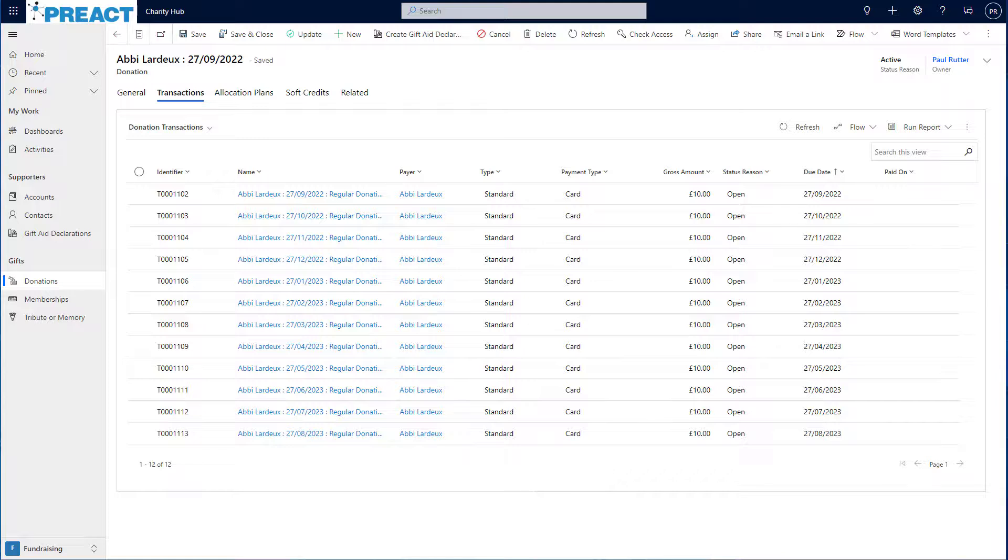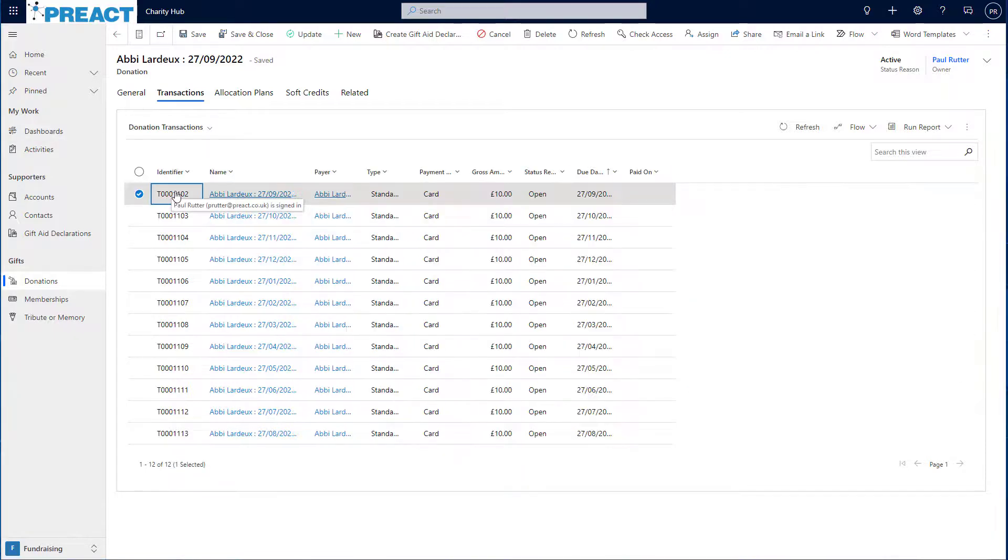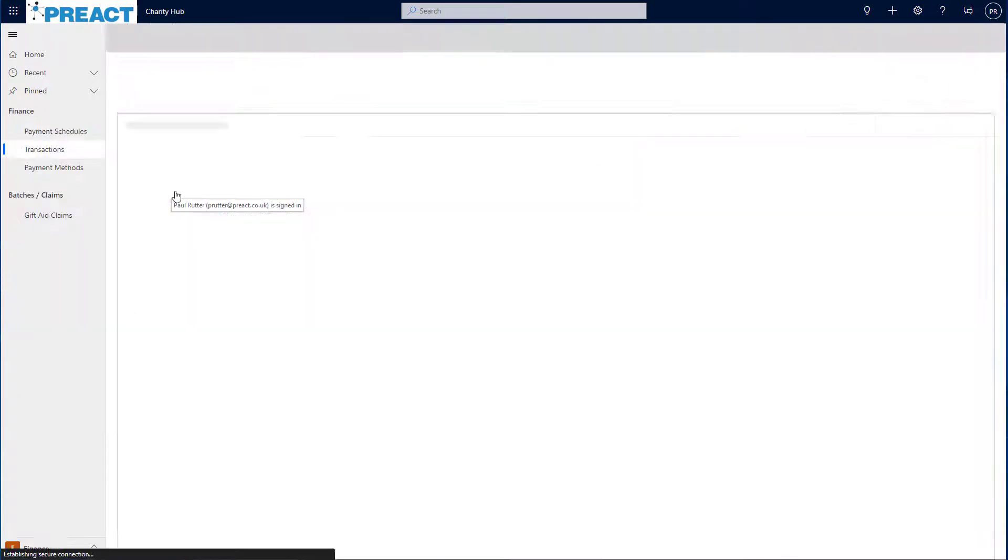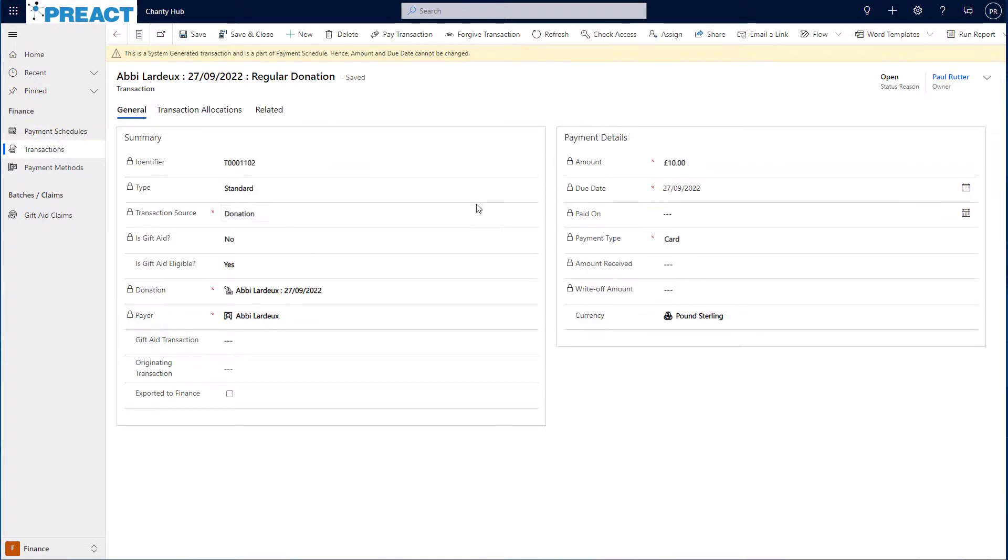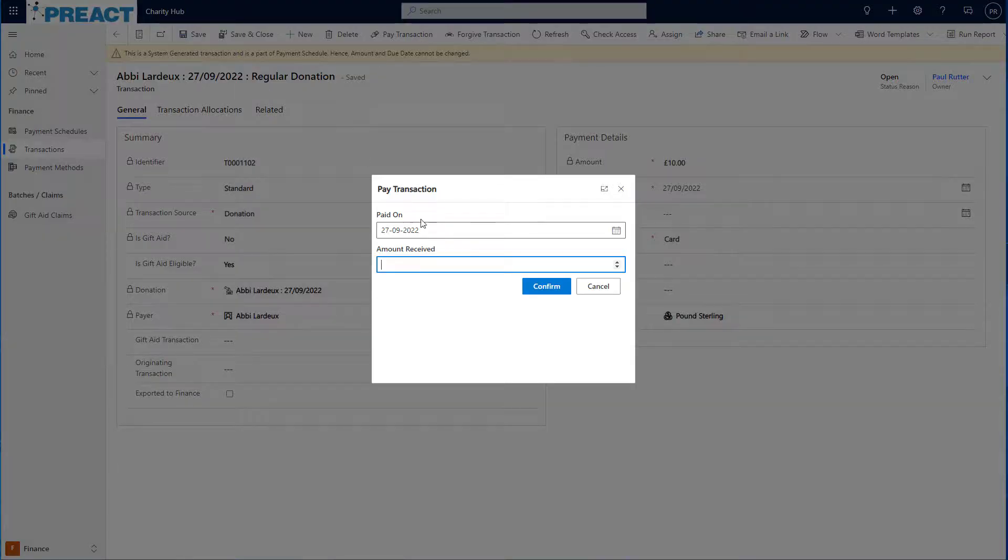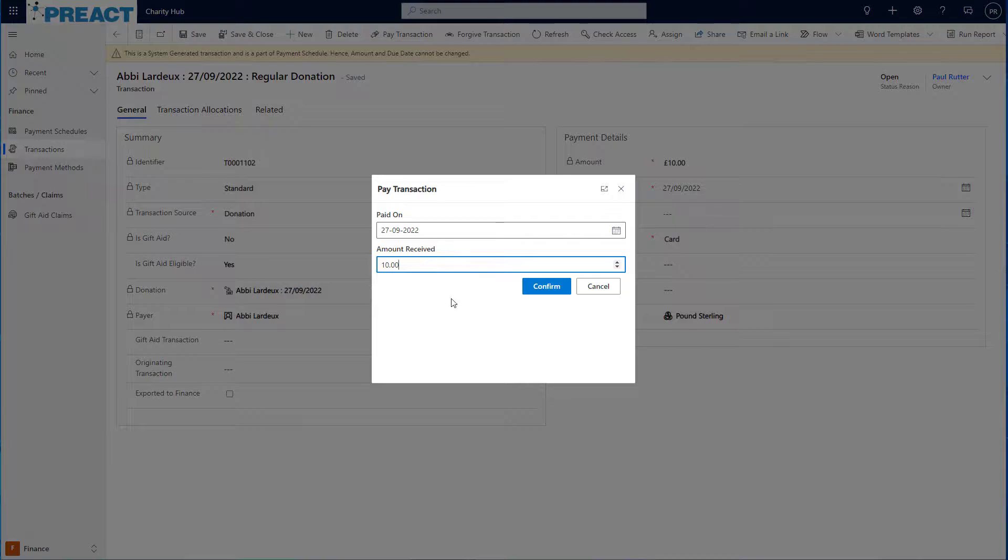As time passes, either the system will automatically mark these transactions as paid or alternatively, I can manually click into a transaction and mark it as paid myself. To do this, I click the pay transaction button at the top here, enter the amount received just in case it's different to the amount we were expecting and click confirm.